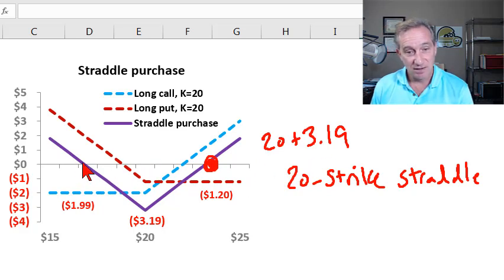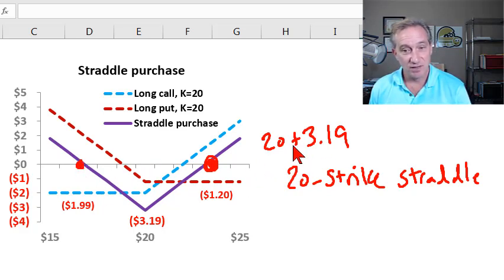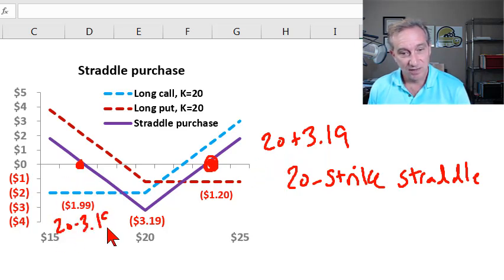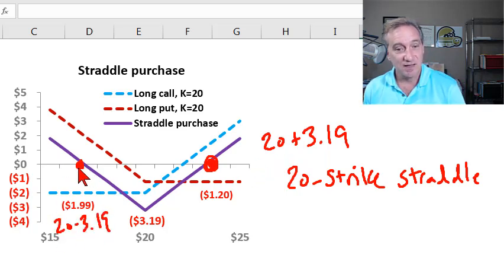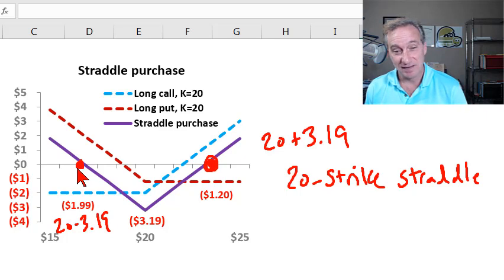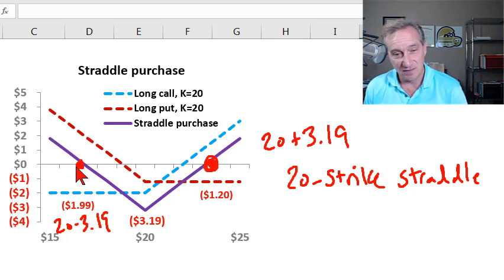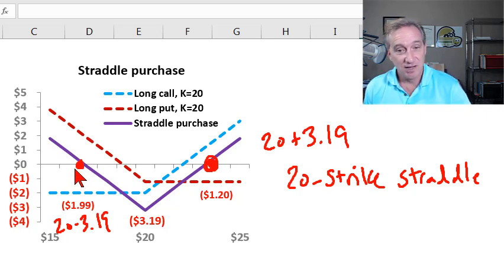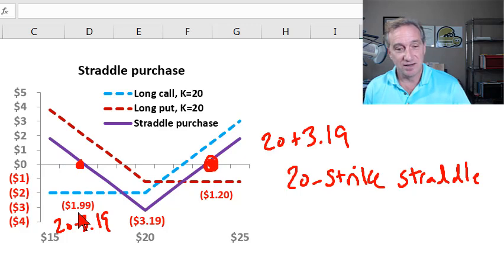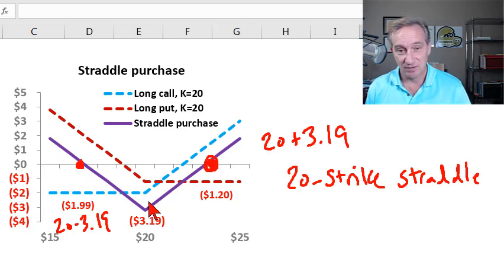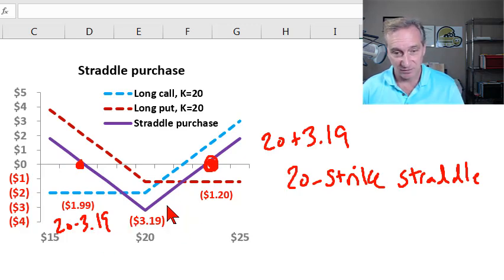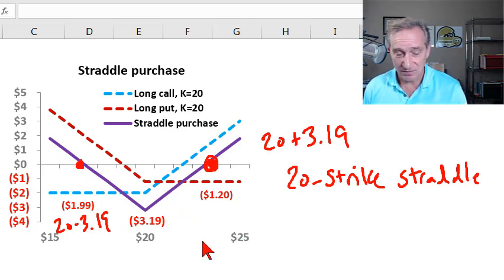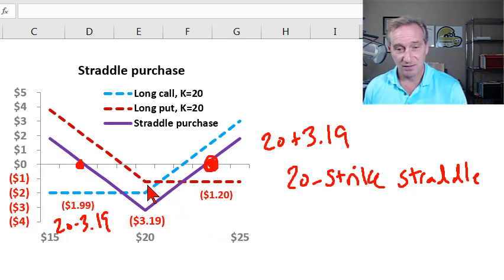On the downside here as well, it's $20 minus the $3.19. Because at that point, that's $16.81. At that point, the put pays off to us and compensates us for the cost of the straddle. So the disadvantage of the straddle is that it's expensive.